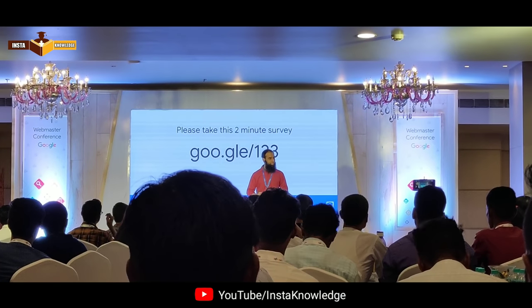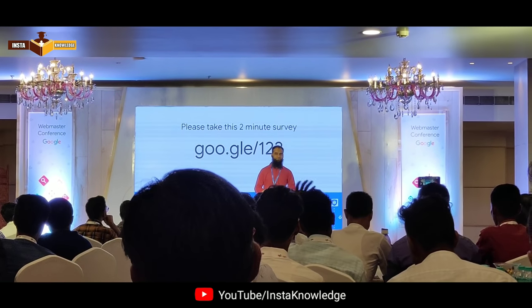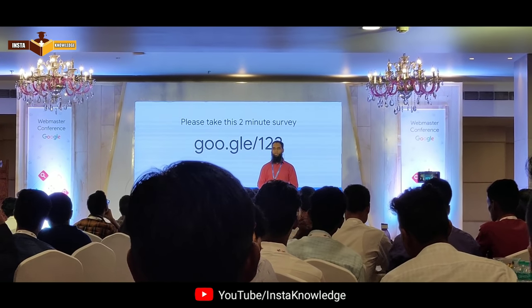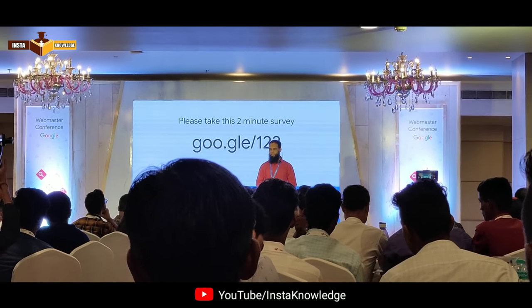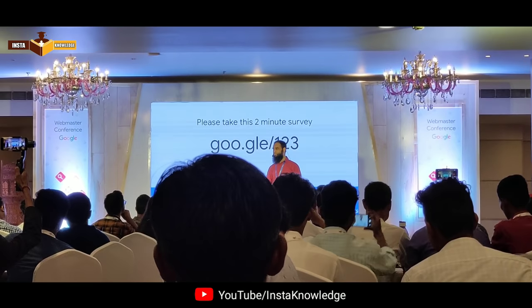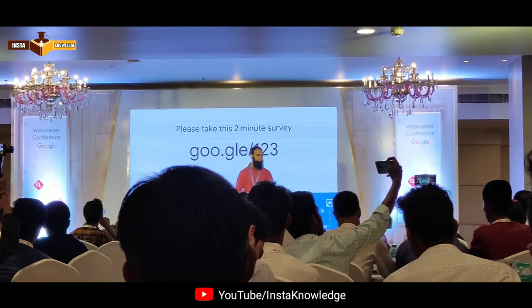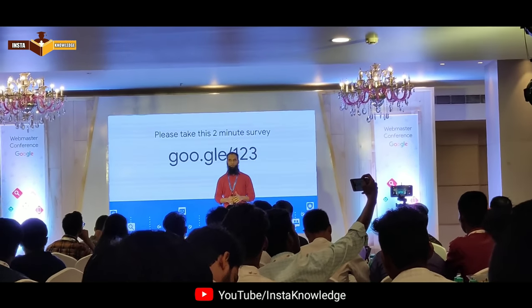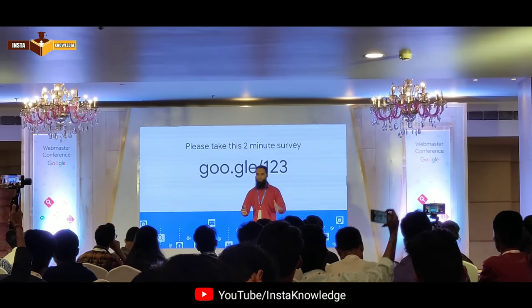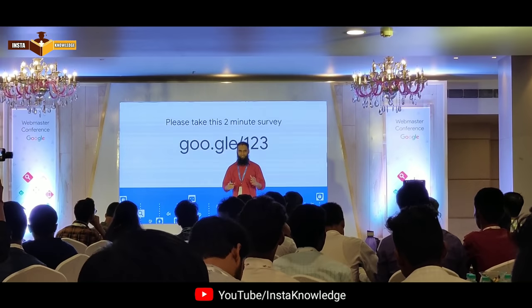My name is Sayyid Malik and I work on Google Search and Outreach in South Asia. And I want to welcome you to this conference.